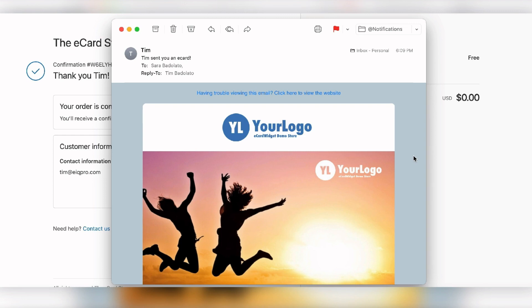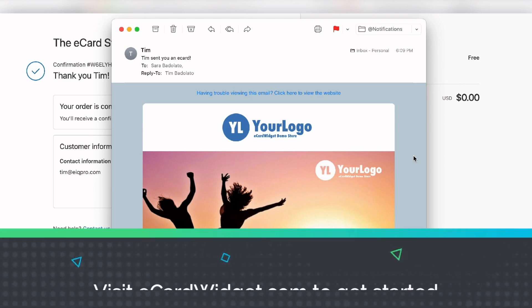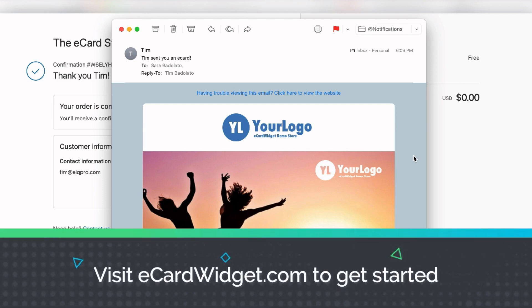That covers all three scenarios: embedding eCards on your website, adding them for post-checkout on the order confirmation page, and adding a pre-checkout product page form. I hope that's been helpful and you're excited to get started and add value to your customers with this fun, interactive tool. If you need any help, feel free to grab time on my calendar or shoot me an email. Thanks for watching!